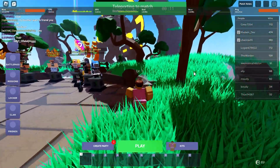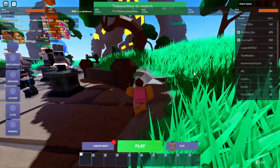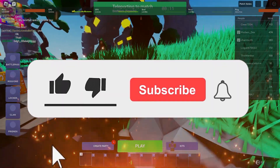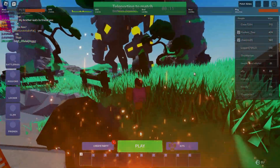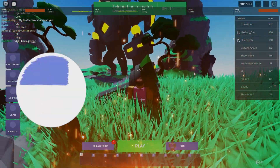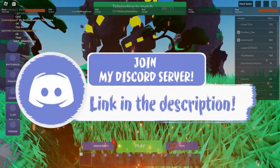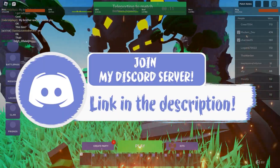With that said, if you guys enjoyed this video, make sure to smash that like, subscribe and bell button, and come join my Discord down in the description if you happen to face any problems.